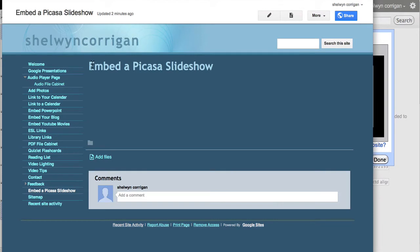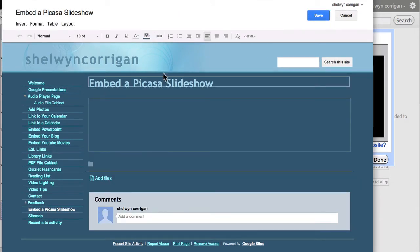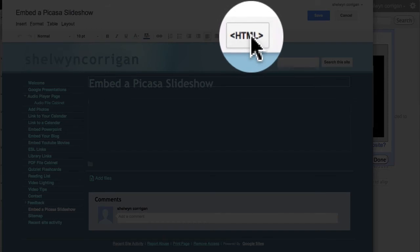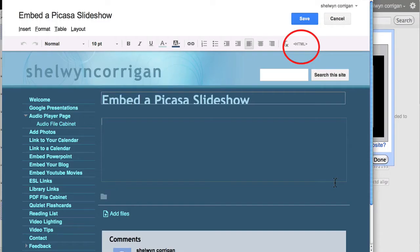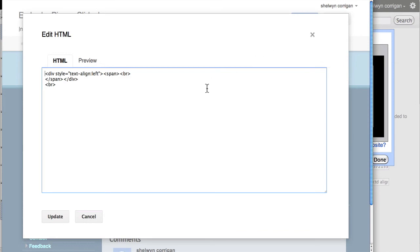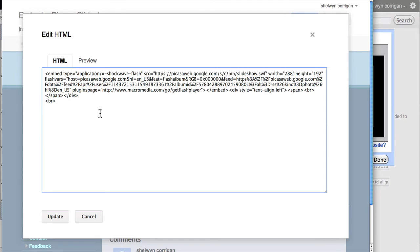I jump back over to my website. I have a web page called 'Embed a Picasa Slideshow.' I click Edit, make sure my cursor is inside where I want the slideshow to go. Up here there's a little bit of text that says 'HTML' — I click that, then paste the embed code right there.